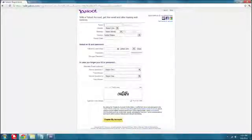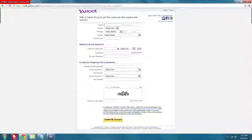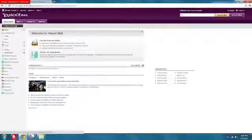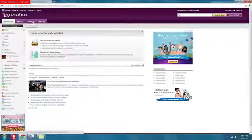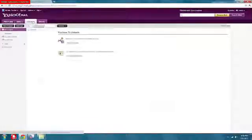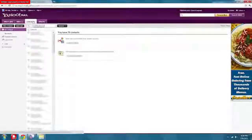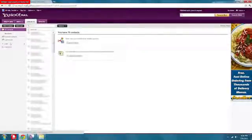So first, sign up for Yahoo if you don't have an account. It's really easy, takes less than a minute. Then go into your Yahoo mail once you have that. Go to the contacts tab, then go to import contacts.